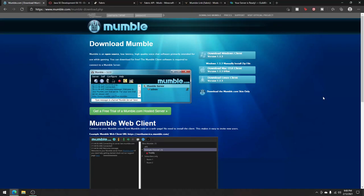All right guys, quick tutorial. Mumble Proximity Chat 1.16.5 or later, just download the latest versions. Let's get into it. You'll need six links, they're all in the description, and let's get started.